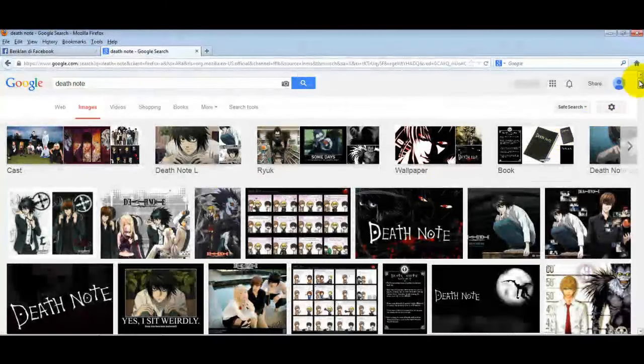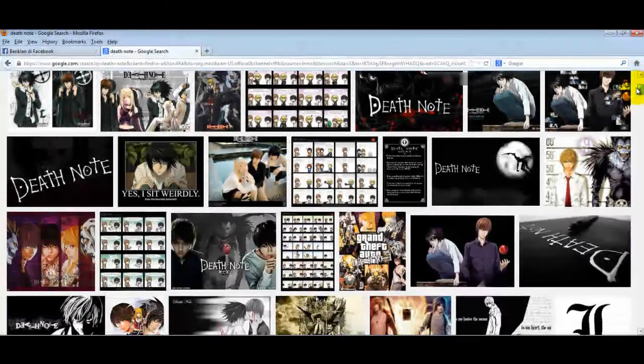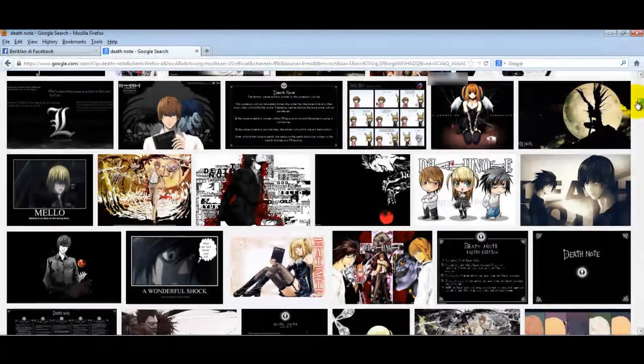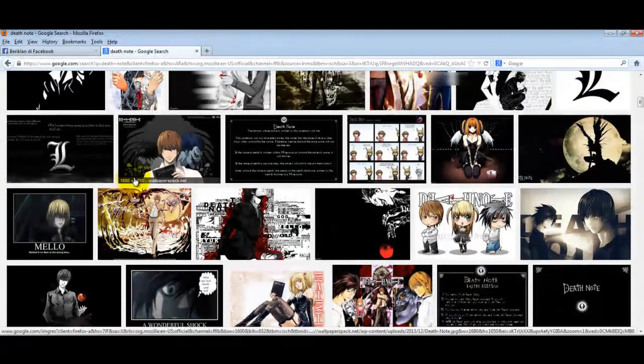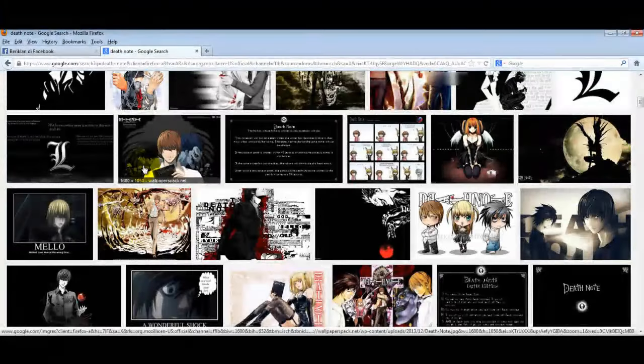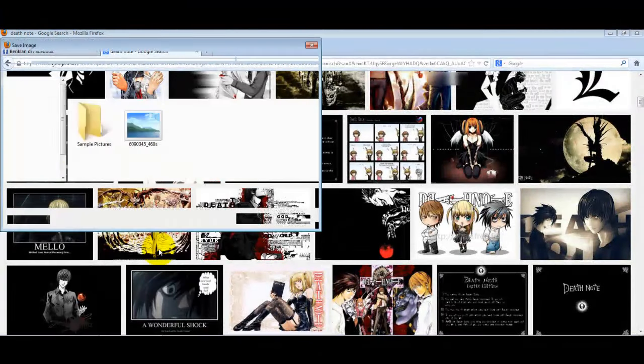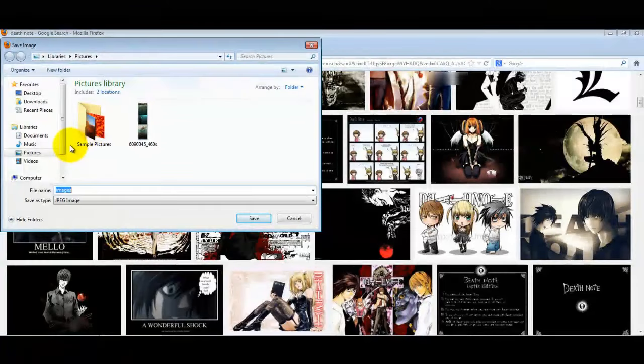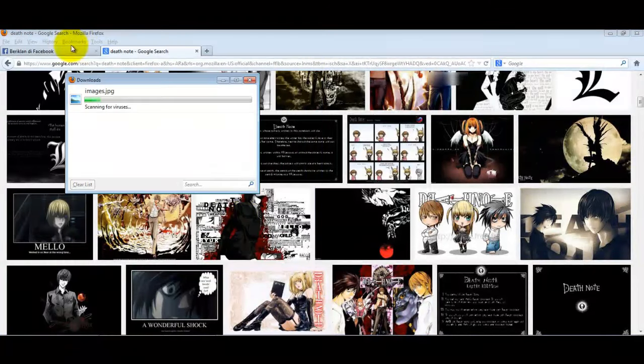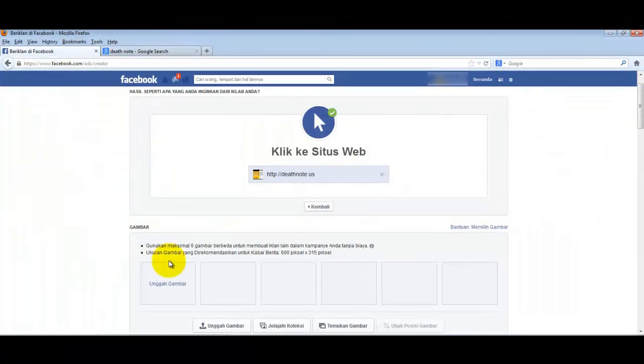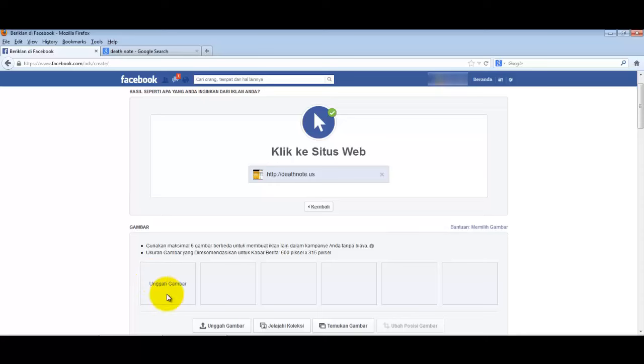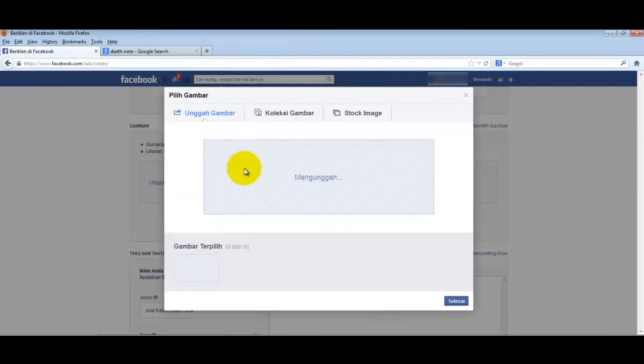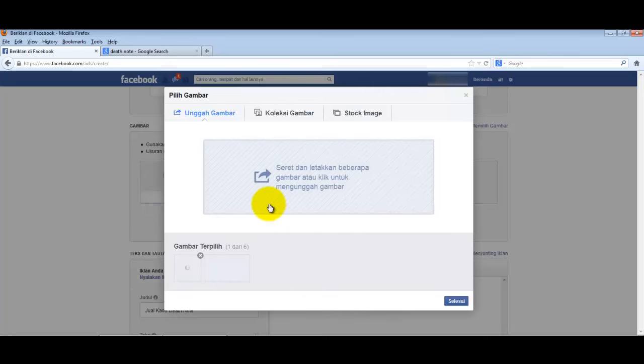For example, I'll show this as a starting ad example. Let's use this image, save it here, and upload it. We'll try just one image first since this is demonstrating how to create ads.